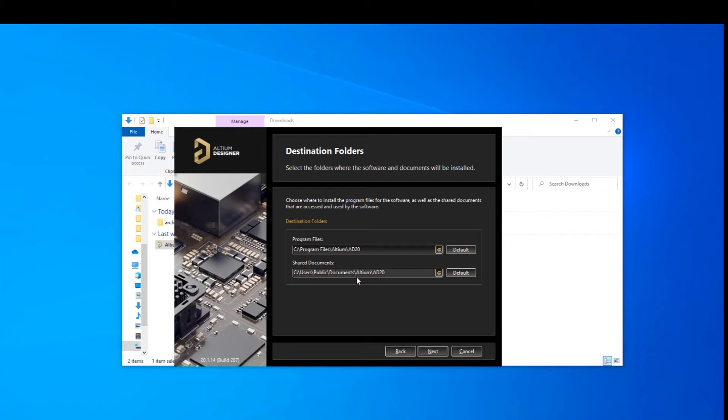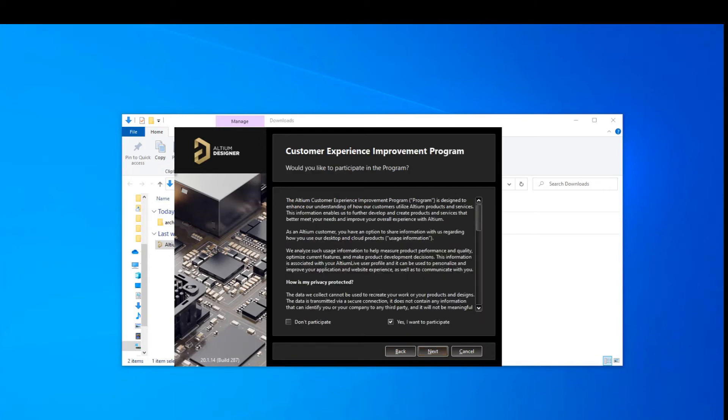Examples like your templates, your miscellaneous library for connectors and devices go in there. And also your example projects that Altium provides for you as well. I don't recommend you change these unless you have some particular reason to do so. And we're just going to press next.